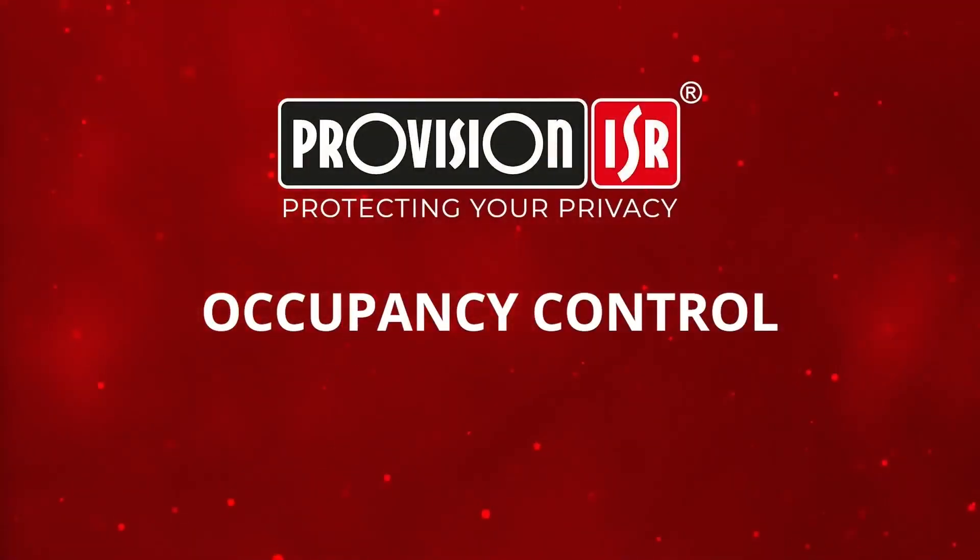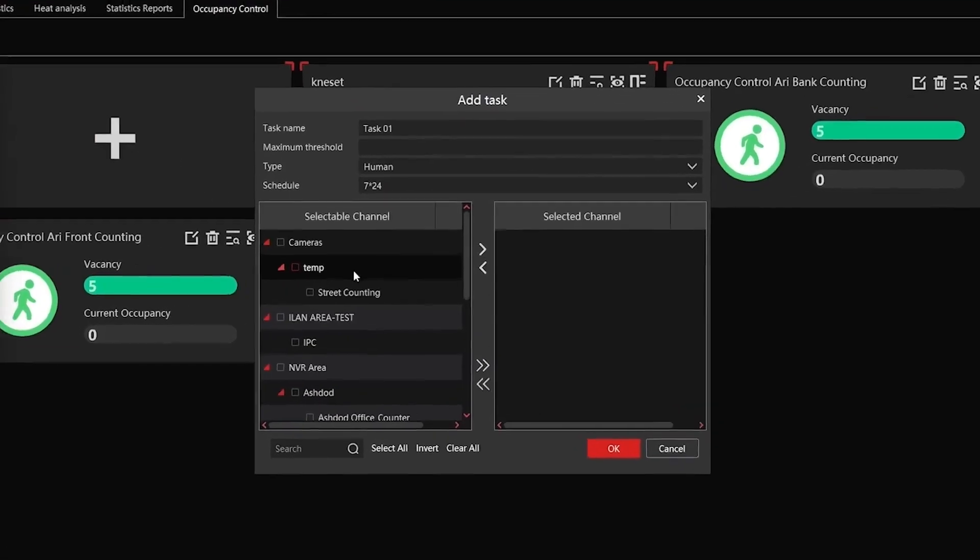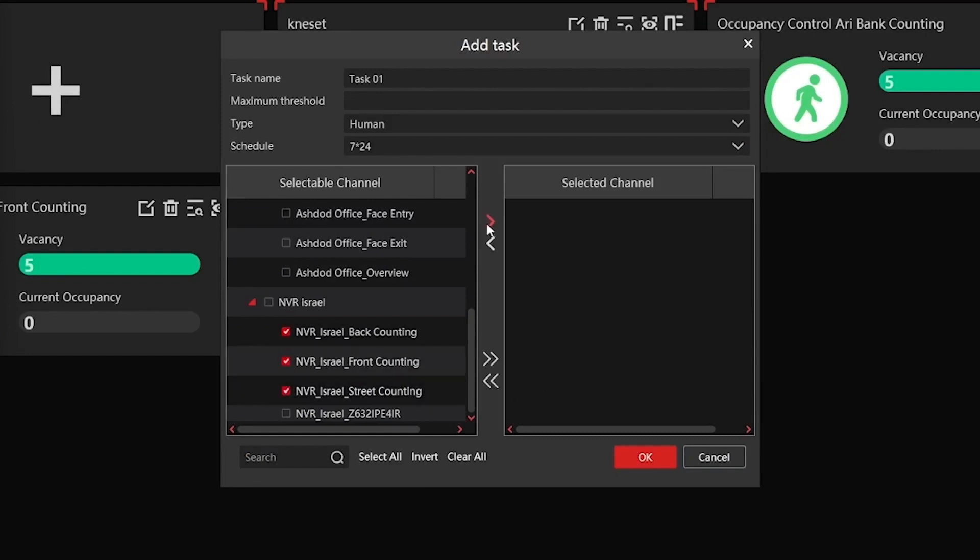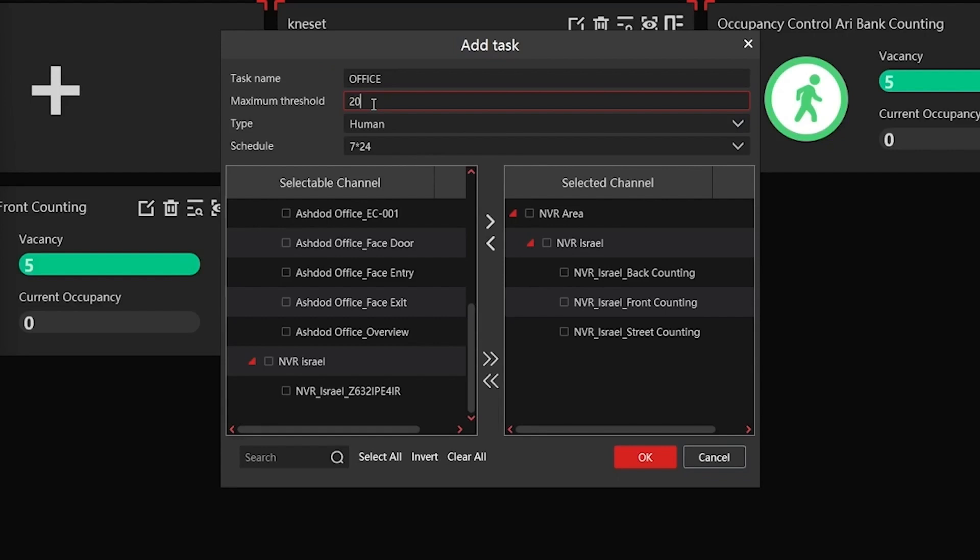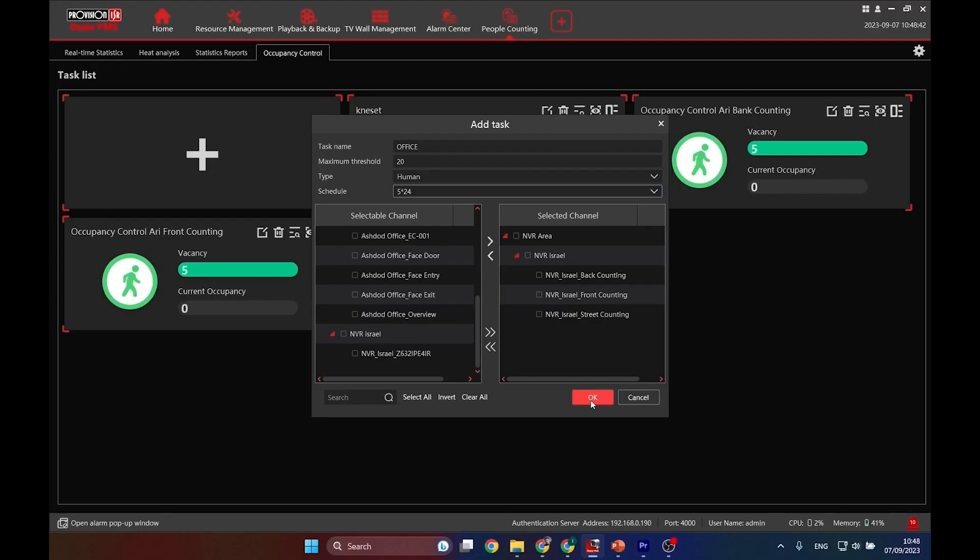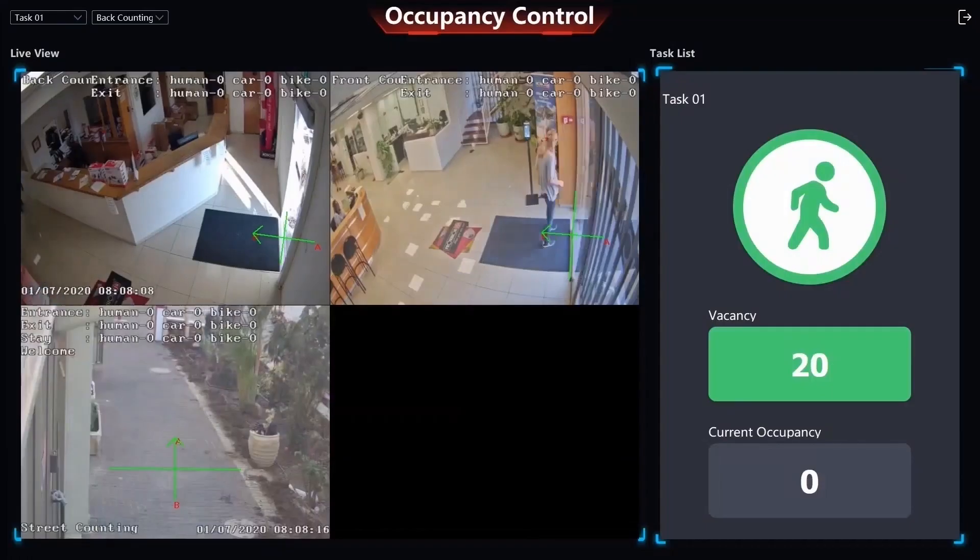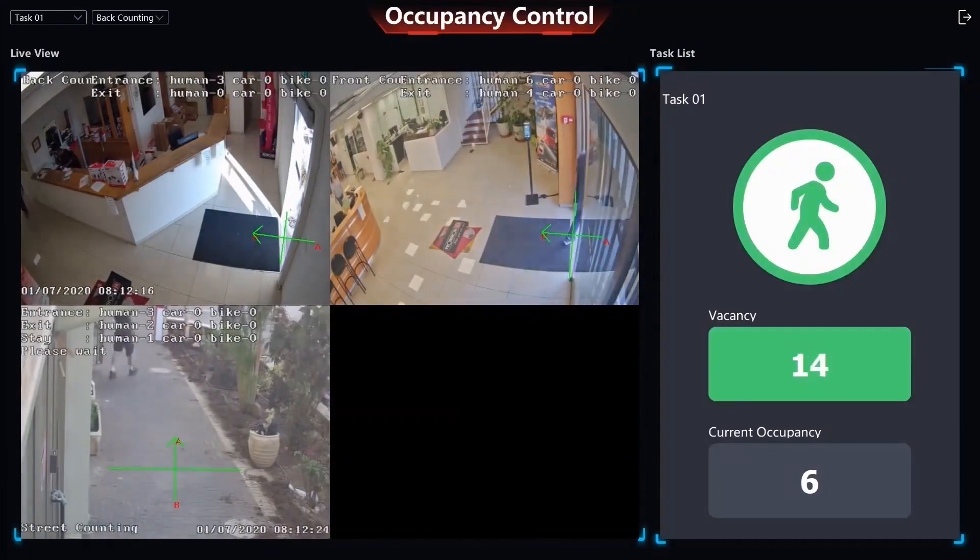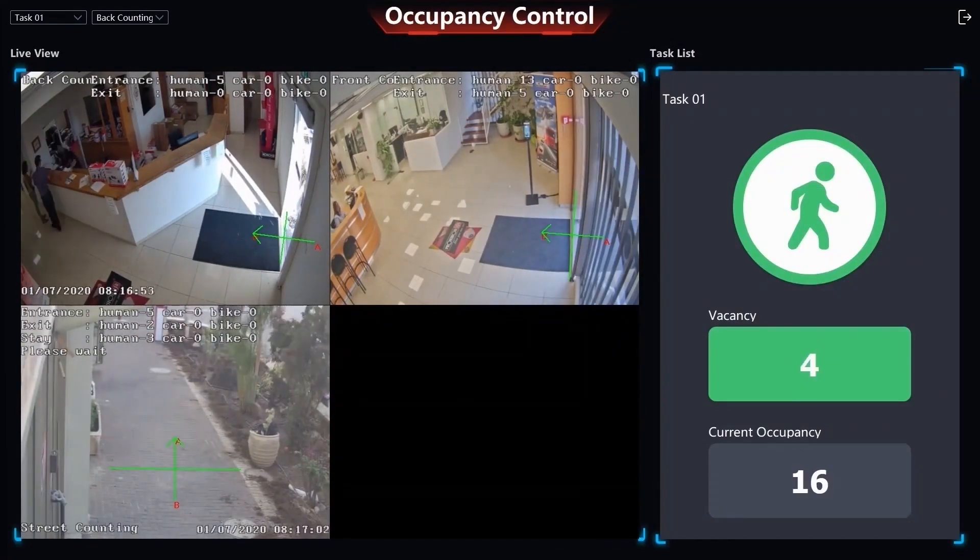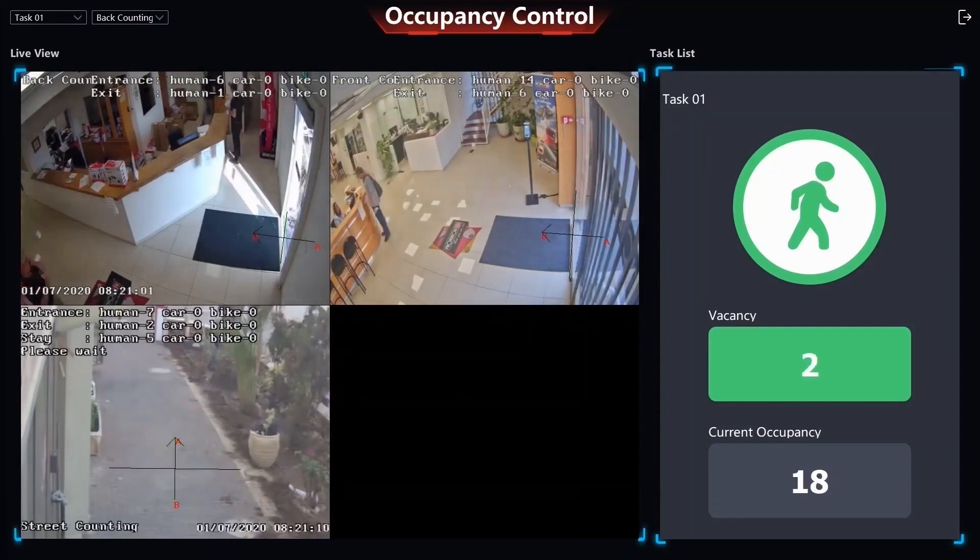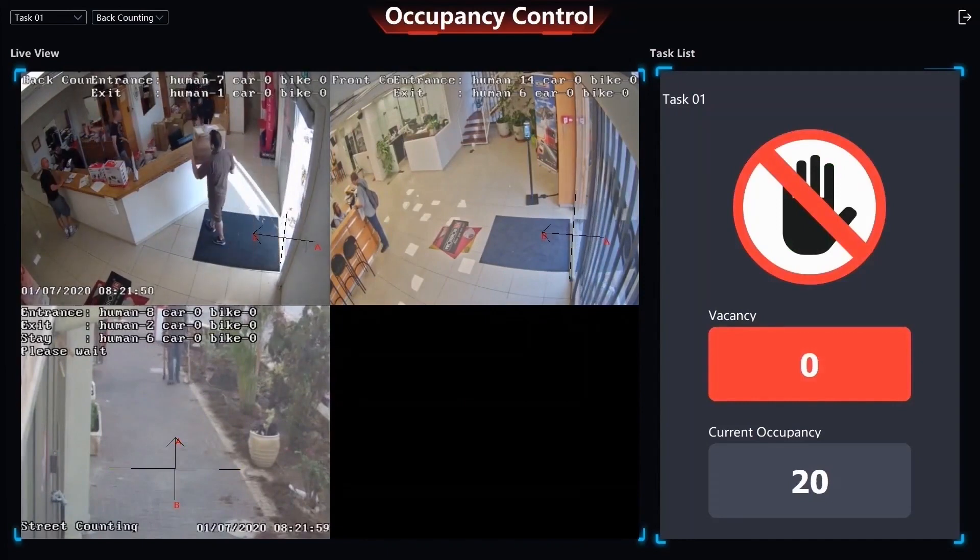Let's delve into occupancy control. To initiate a new task, click on the plus sign. Next, select the cameras needed for object counting. Provide the task with a name, and set the maximum threshold. In this example, I'll opt for 20, thus triggering a notification if the count passes this limit. Specify the object type, in this case humans, and set the schedule. As you can see, multiple tasks can run concurrently, even across different sites. Now let's observe the task we just created. As people move in and out of various locations, the system dynamically tallies the real-time count of humans, maintaining the current occupancy. If the current occupancy surpasses the set threshold of 20, the controller receives an immediate notification and takes appropriate action.